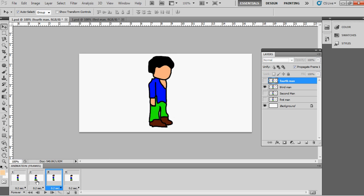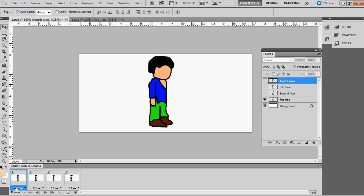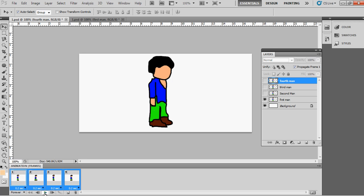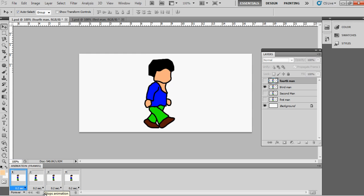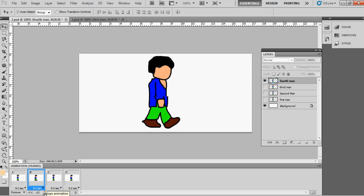Now check the animation to see how it comes out. Wow, it's really nice — the walking animation looks very good!